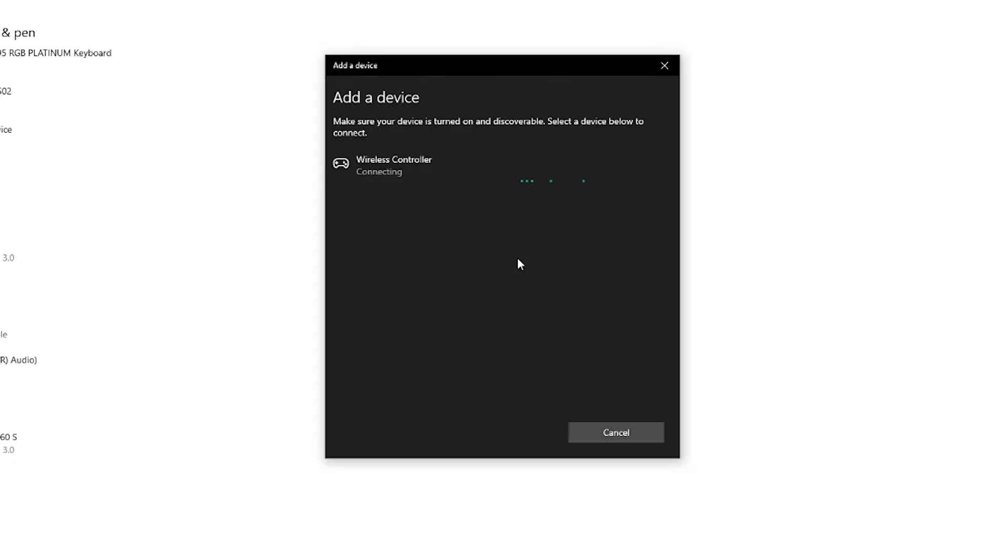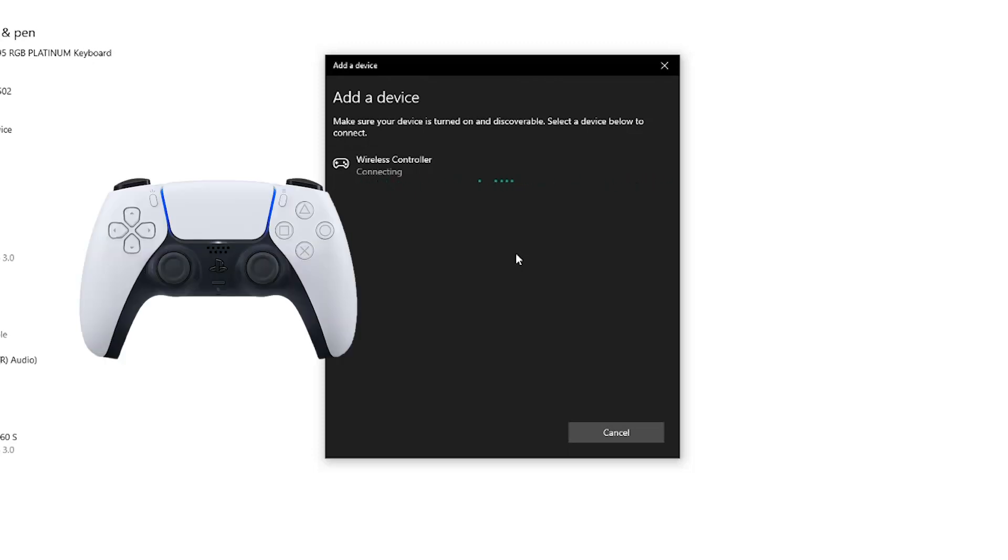And as you can see now on the PC, you will see a wireless controller come up, select that option. It will say connecting. And then once it has connected, you will see here where it will say connected, and you will then see it under your device list here.